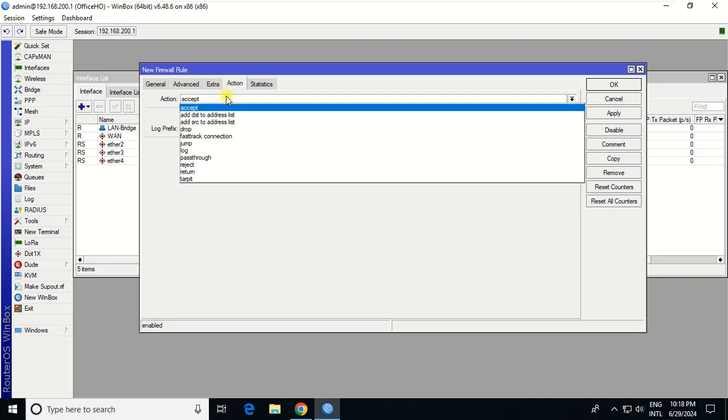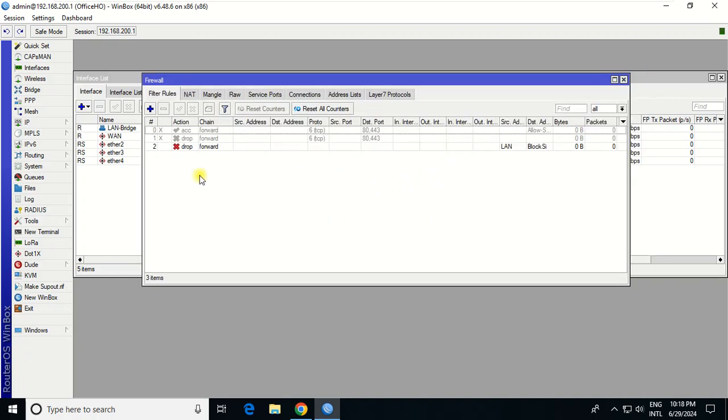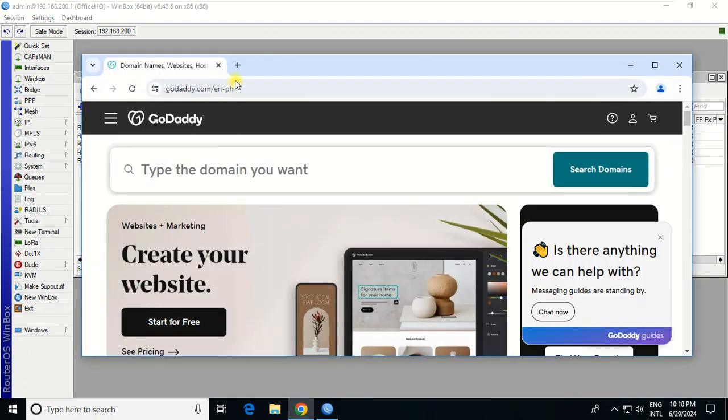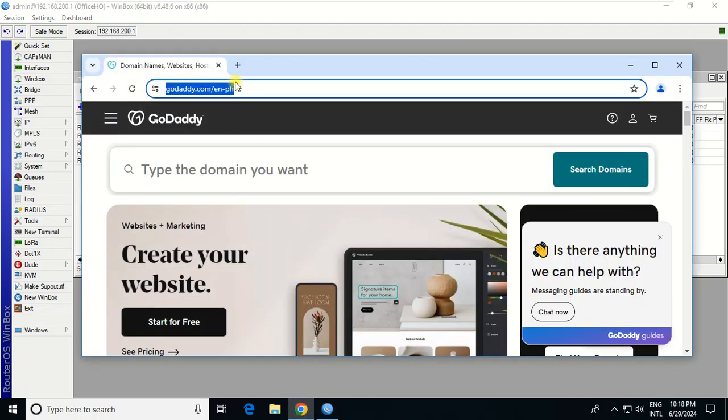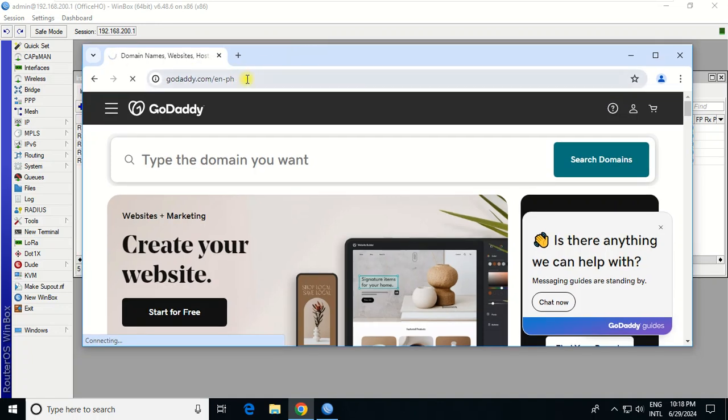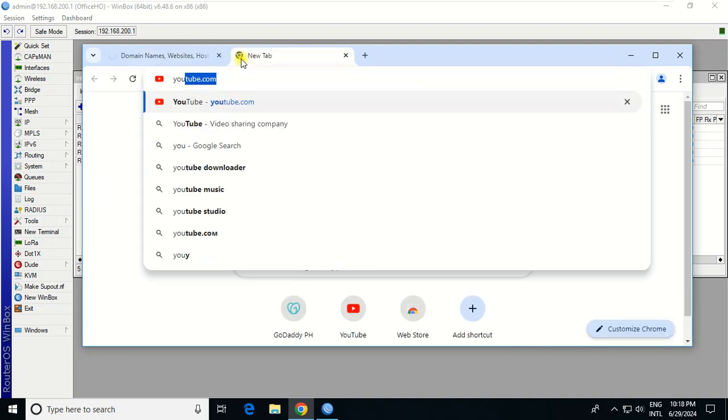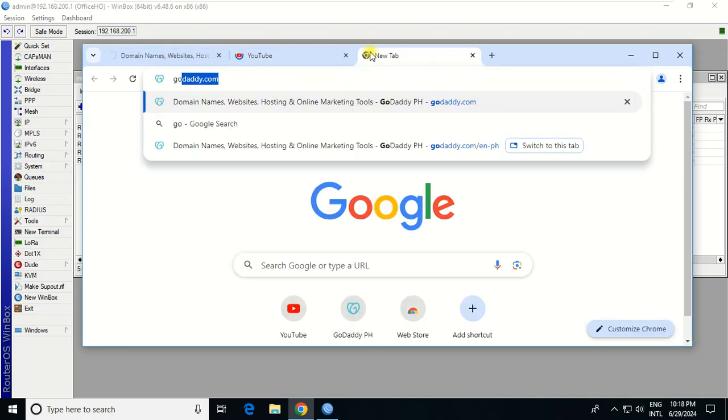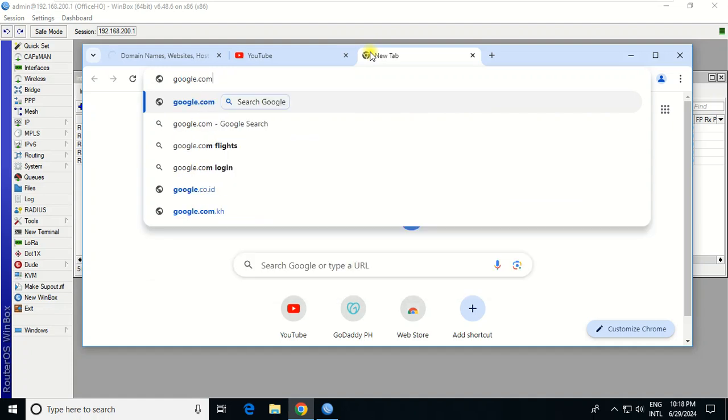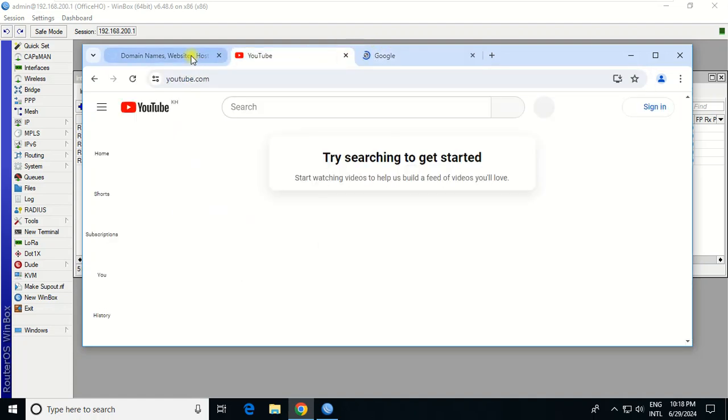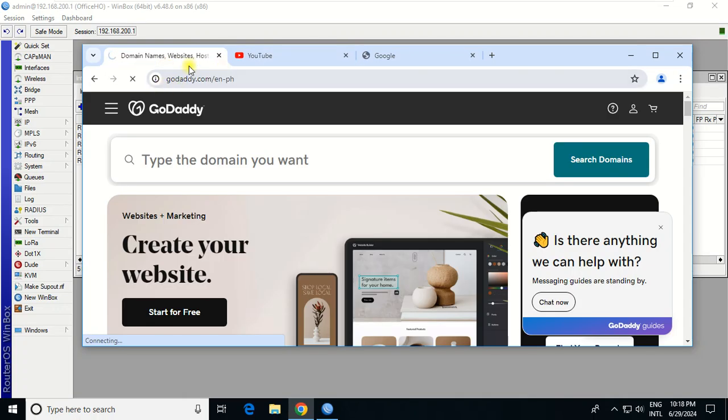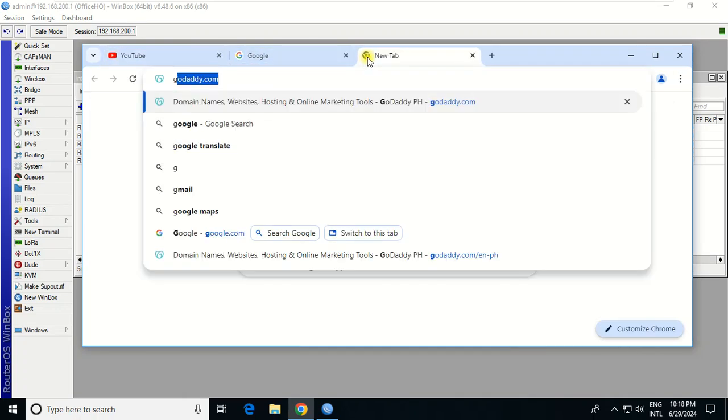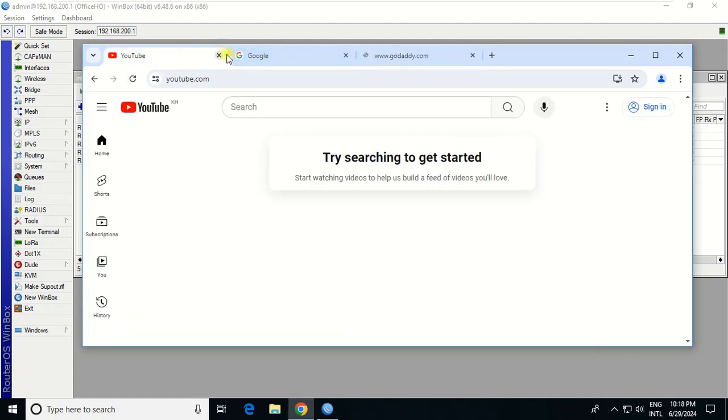Now it has to block. Let's go to GoDaddy again. You see, still loading. I go to YouTube, I go to Google - they work.